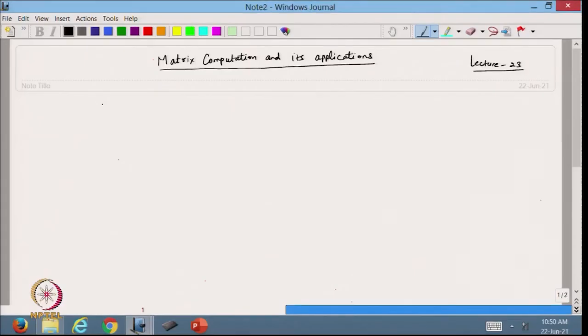Hello viewers, welcome back to the course on Matrix Computation and its Application. Today we are going to discuss the sufficient condition for convergence of the Gauss-Jacobi method. In the previous lecture, we discussed the definition of diagonal dominant matrix.